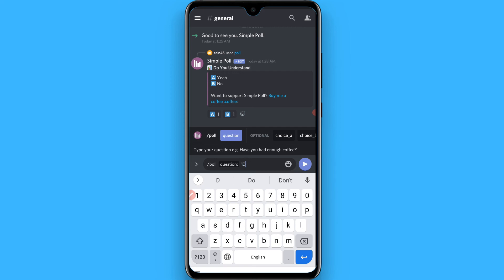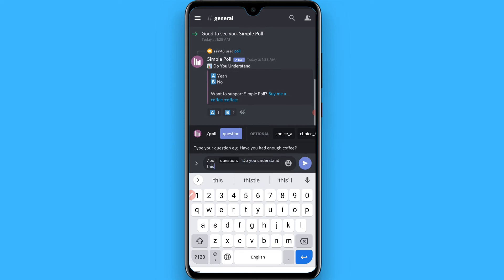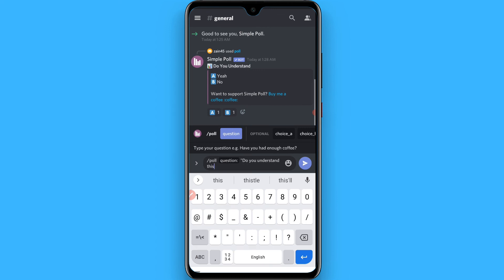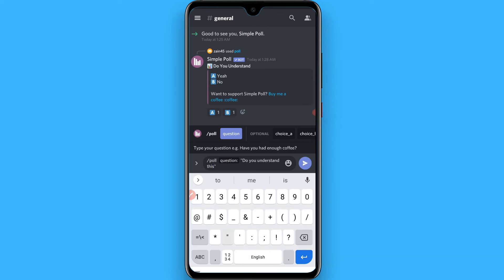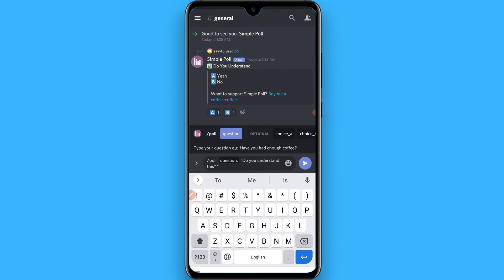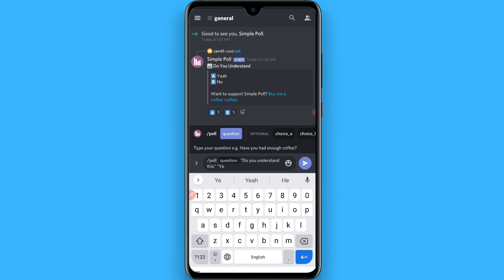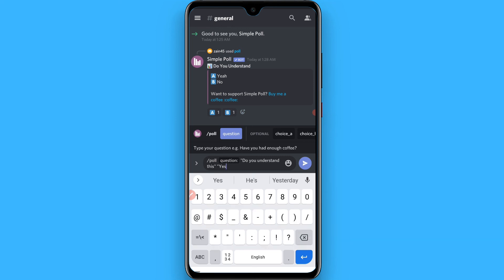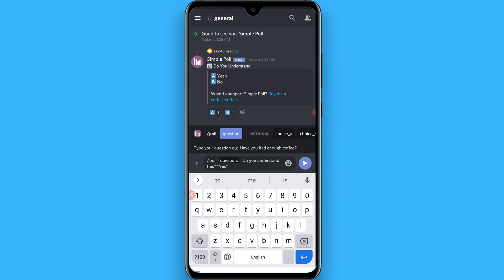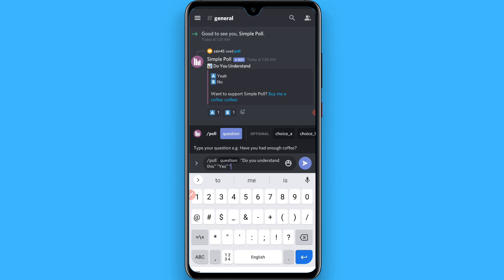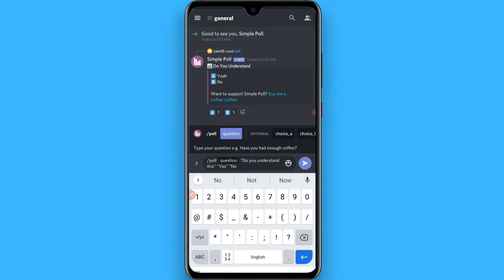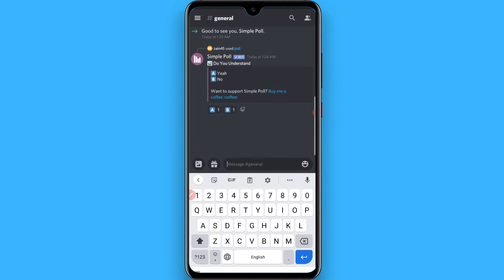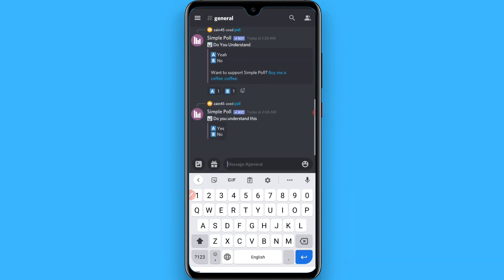Now again use quotation marks to give the options, like yes or no. You write the same command format to create a poll on your Discord, and once you do it, your poll will be created.